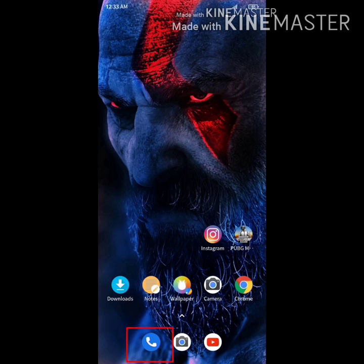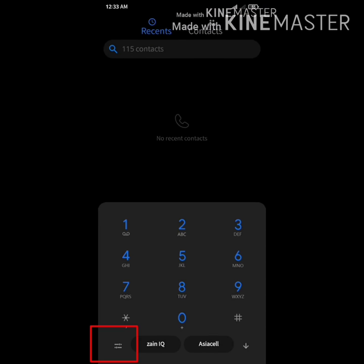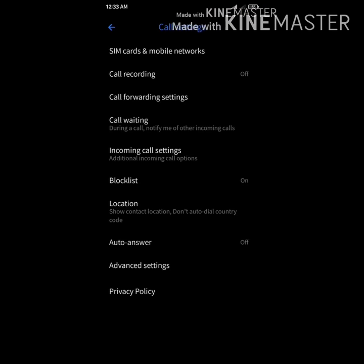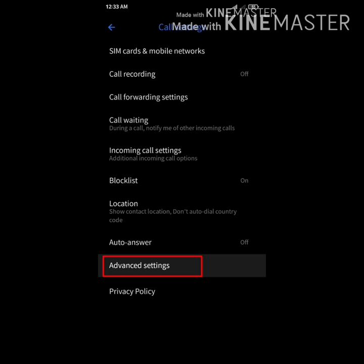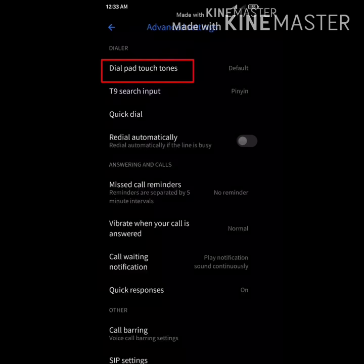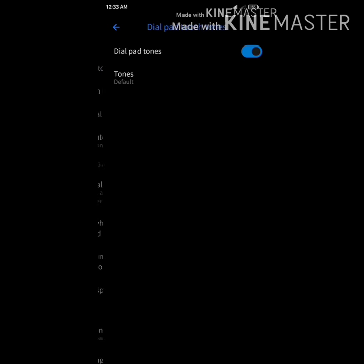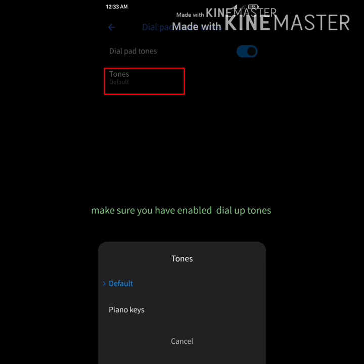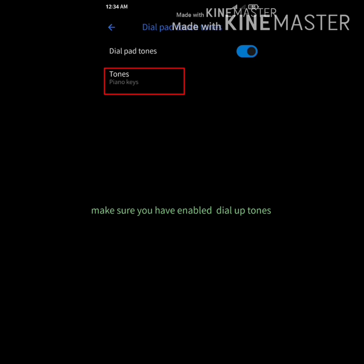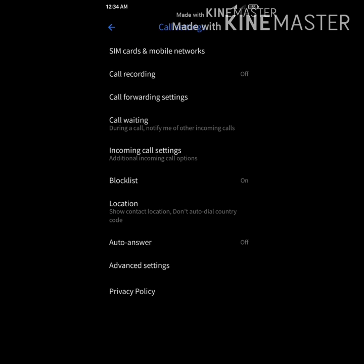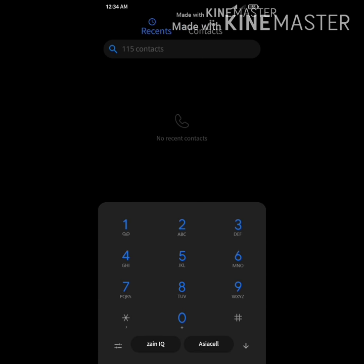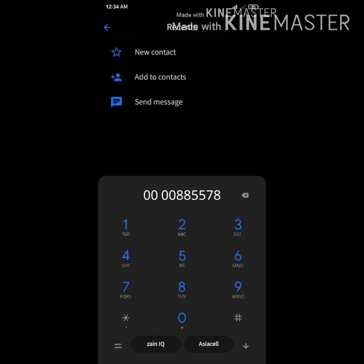Then go to tones and change it from default to piano keys. After that it works. Like and subscribe for more videos.